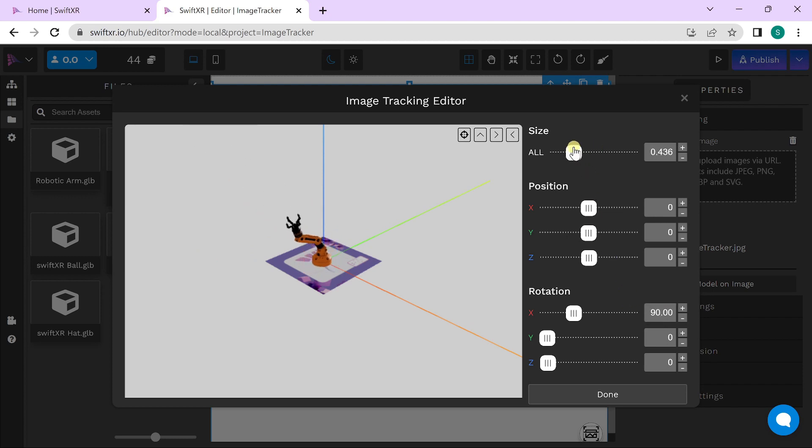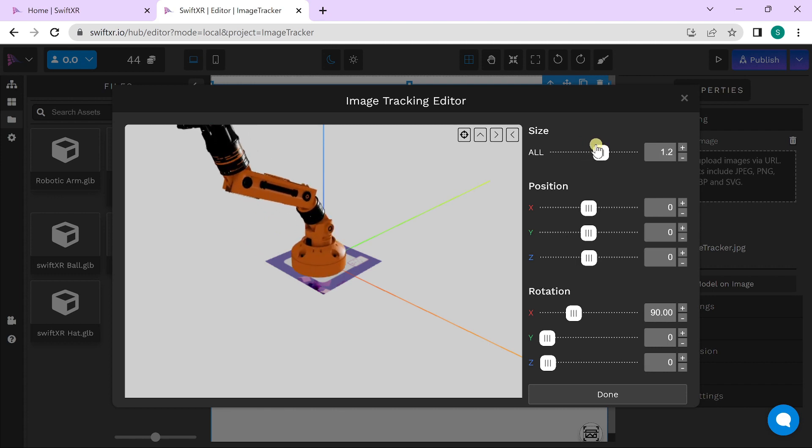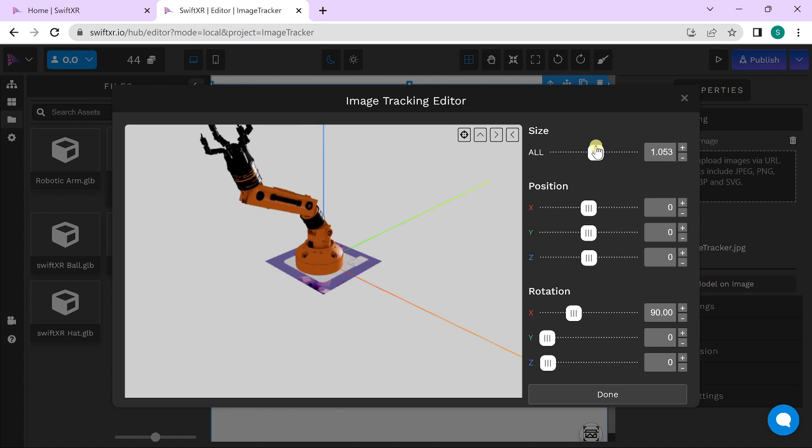You can also increase or reduce the size of your 3D model. Once you're good to go, you can hit done, or you can view from different angles using the icons here.